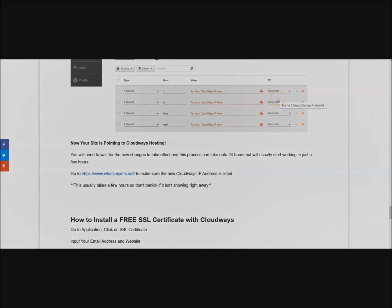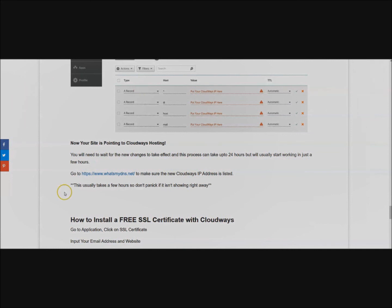Once you click Save Changes your website will start pointing to your new Cloudways hosting. You're going to need to wait for the new changes to take effect and they say this can take up to 24 hours, but it usually just takes a few hours. Right now take an hour or two break and come back.